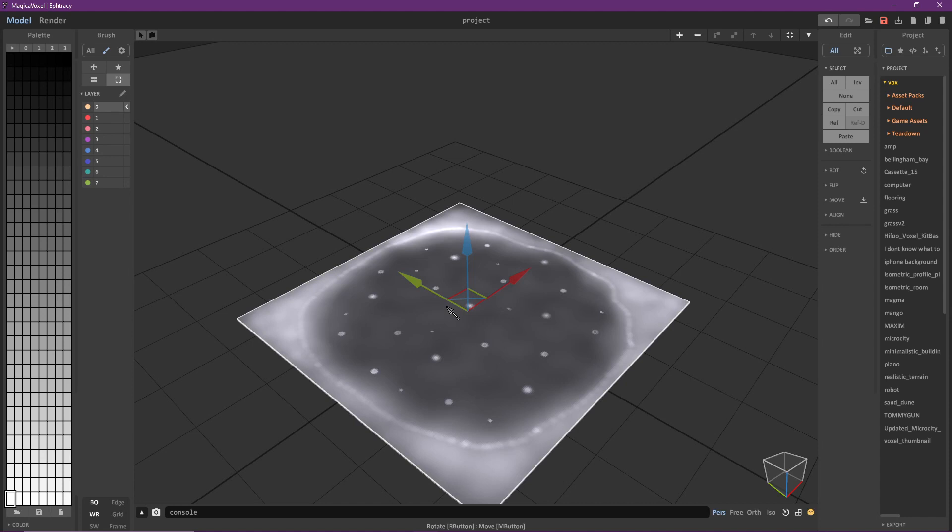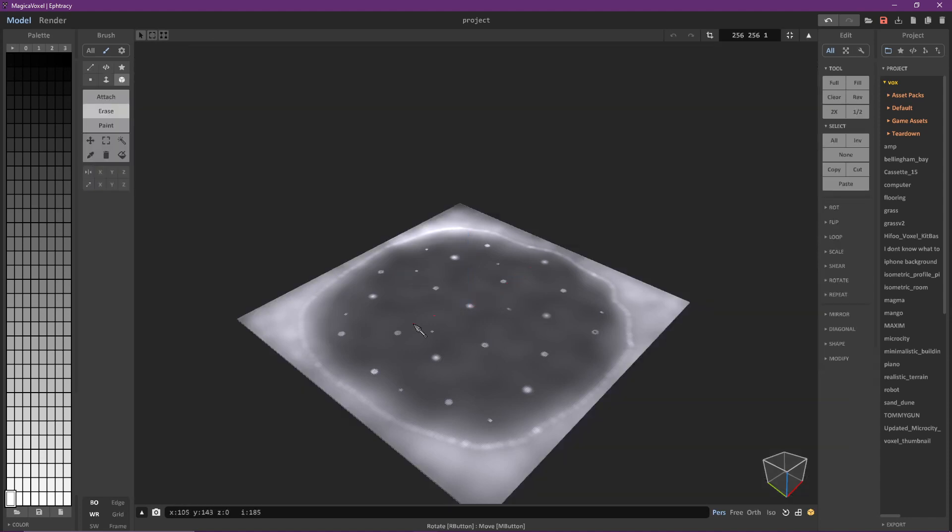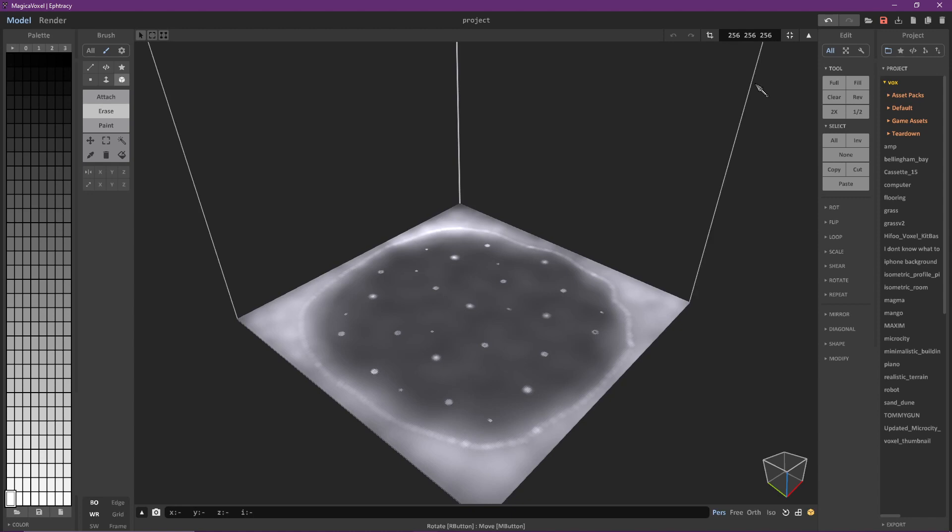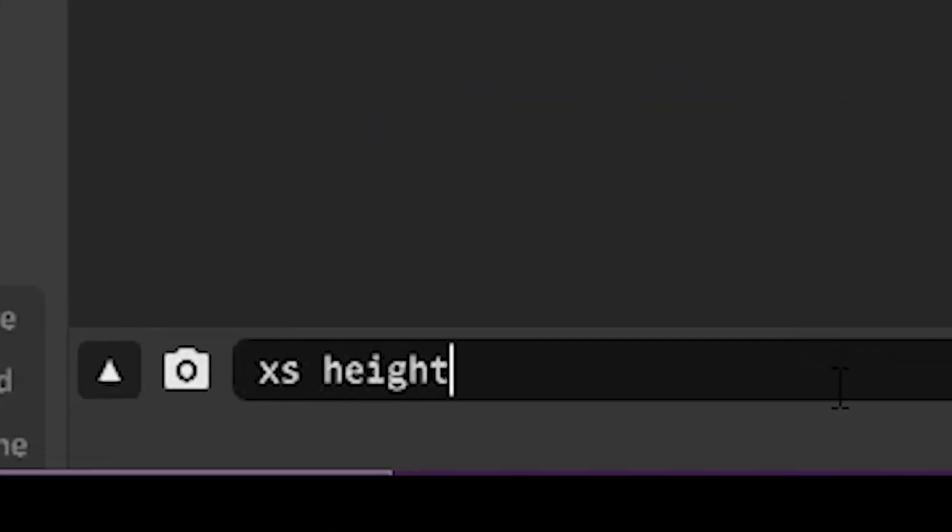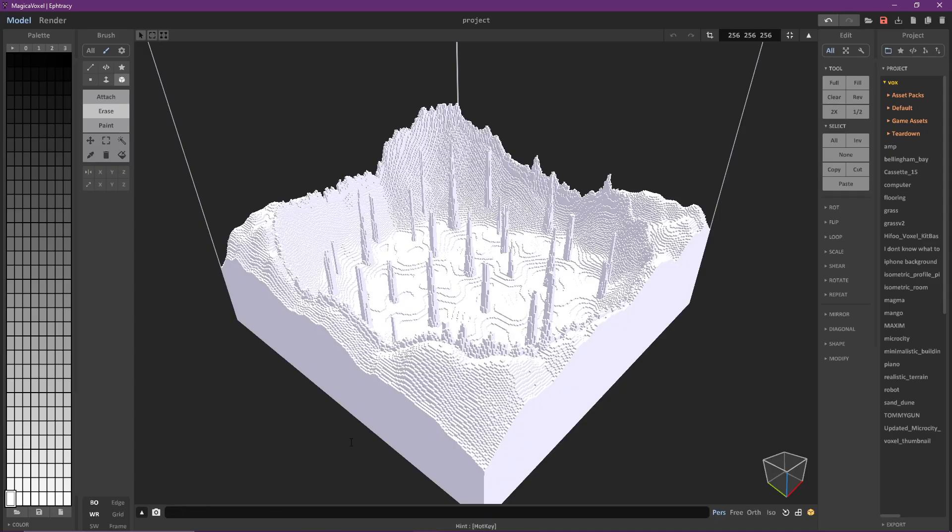Now that we're ready for the next step go back to model view and set the size of the model to 256 cubed. After you've done this type xs space height into the command console. This essentially assigns a certain height for every color and adds that many voxels on top of it.